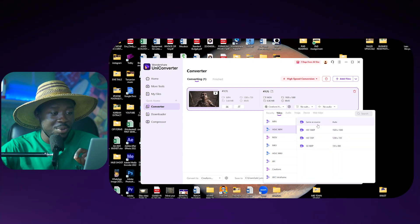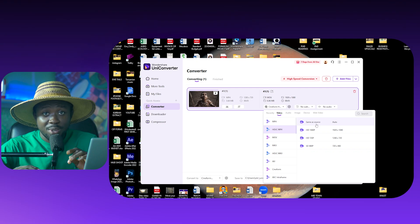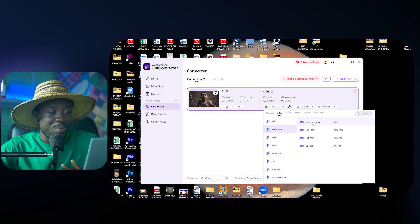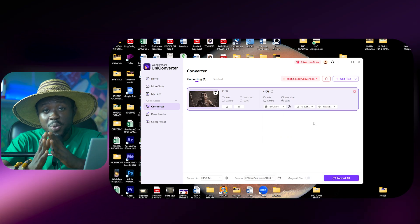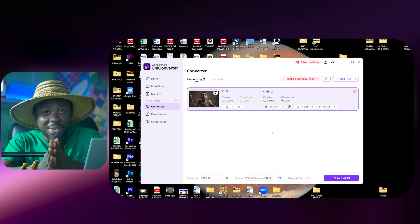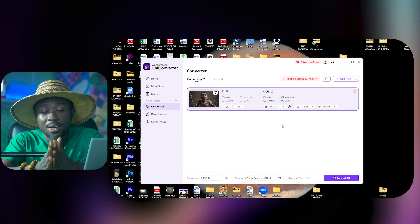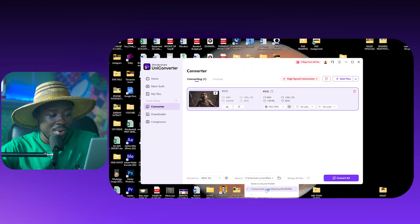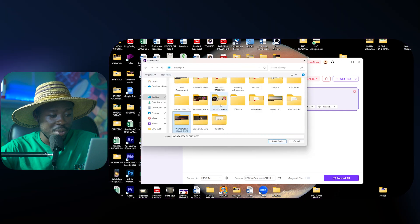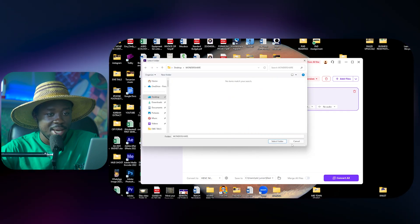So once we click on it, if we do not want to lose quality at all, we can click here as same as source so it is going to use the source information, the bit rate, everything, so that when we convert it, it is still going to be very clean, it's going to be very crisp. And then once again we can come here to select the folder where we want it to be saved.